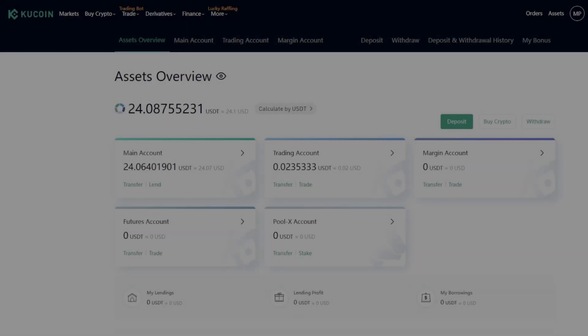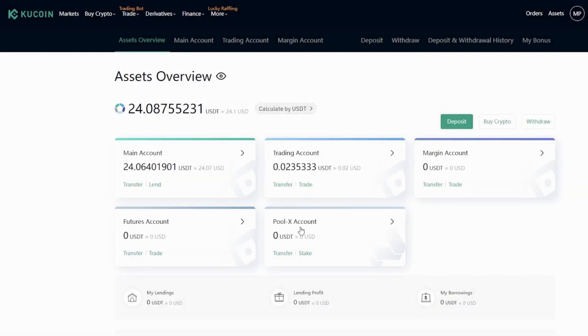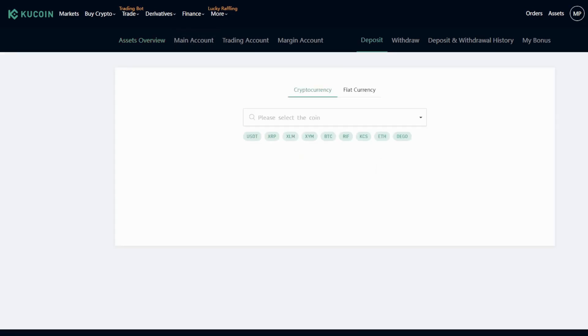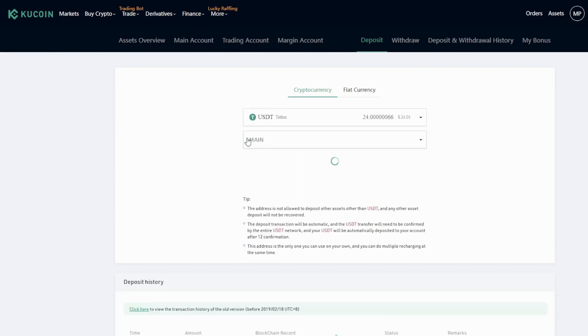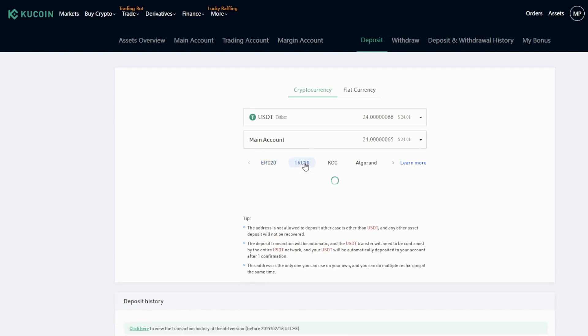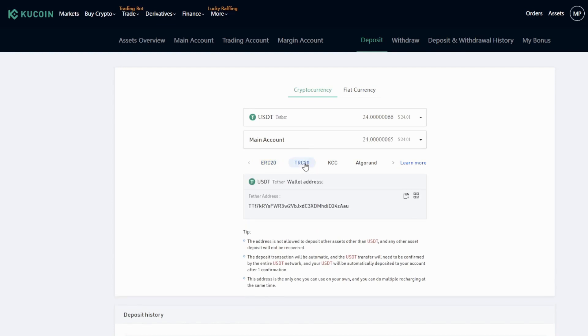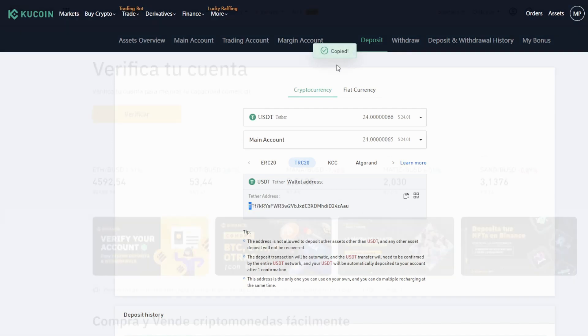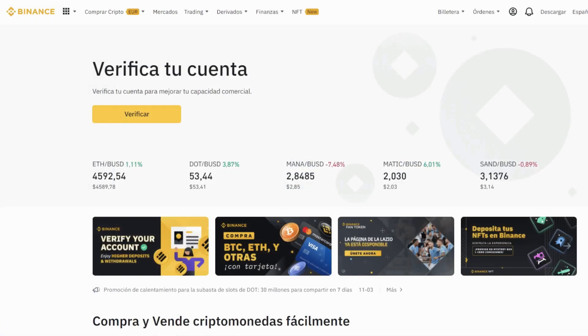Okay, if you have your USDT on Binance, we can send them to KuCoin this way. We will select the CRC 20 network because it's cheaper. Copy, and let's go to Binance.